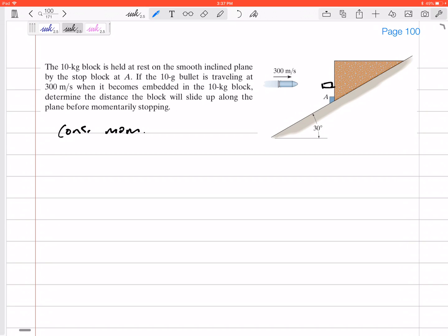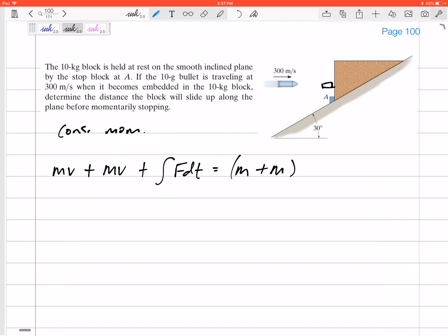Conservation of momentum: mv of the bullet plus mv of the block plus the integral of F dt (any external impulse) equals (m plus m) times their combined velocity. I'm taking my whole system to be both the bullet and the block. The impulse of the bullet on the block and the equal and opposite impulse of the block on the bullet are internal, so they don't appear in the equation.